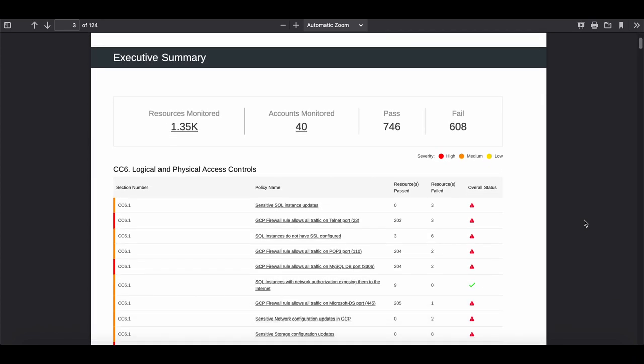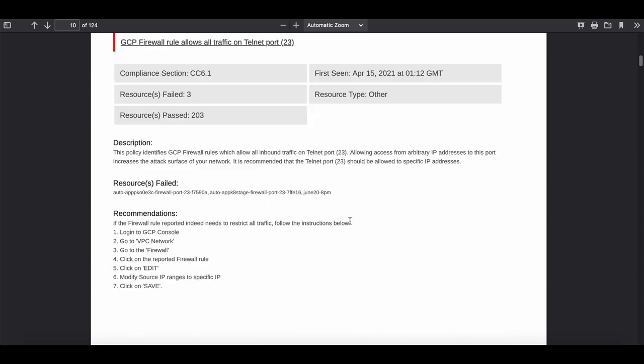The report generated is an audit-ready PDF with an executive summary of your policy coverage by section and quick links to sections of the framework and a detailed view of all violating resources and remediation recommendations.